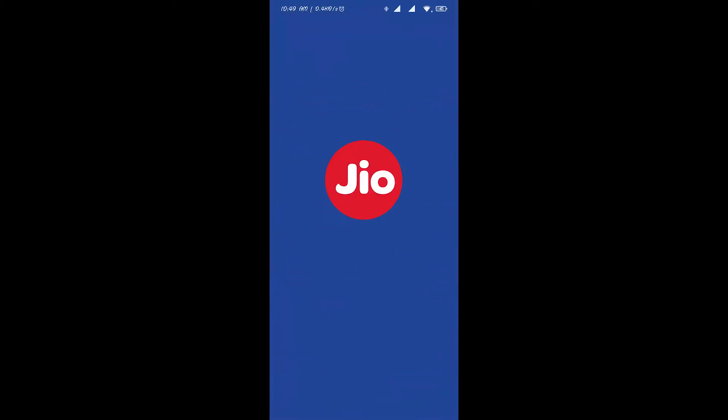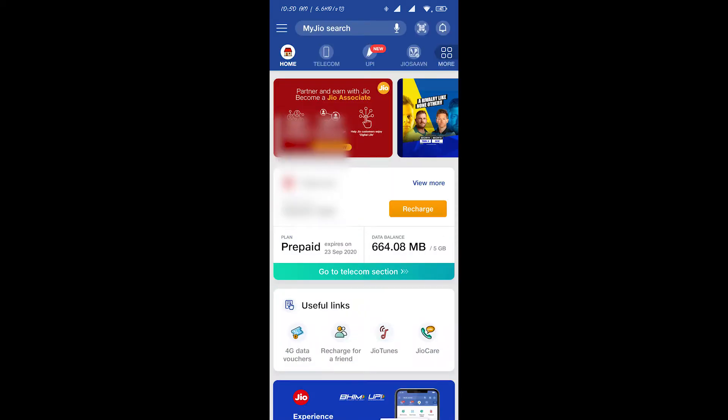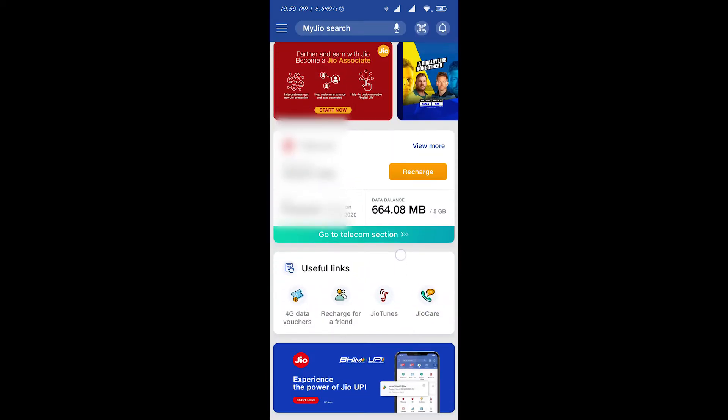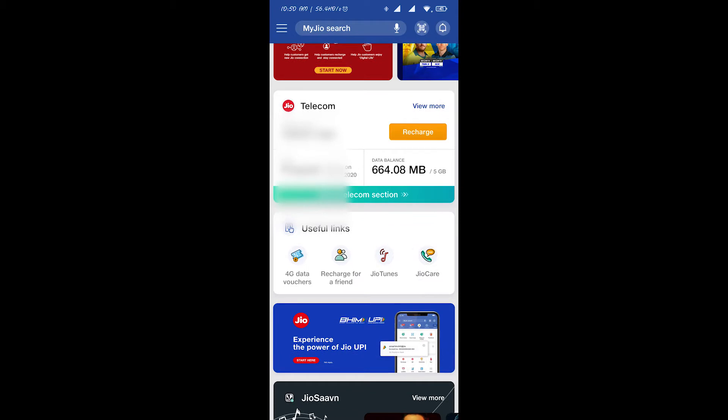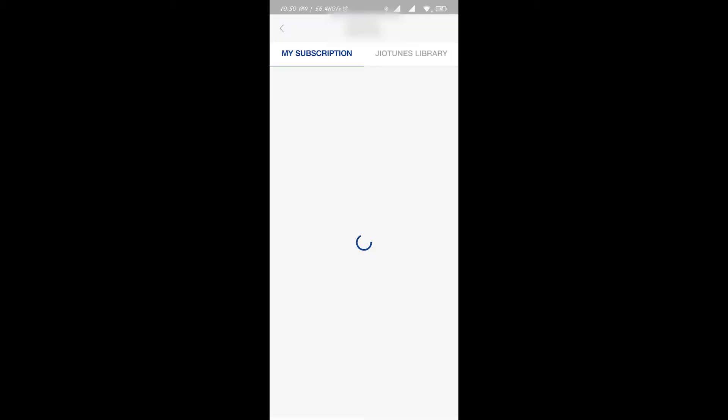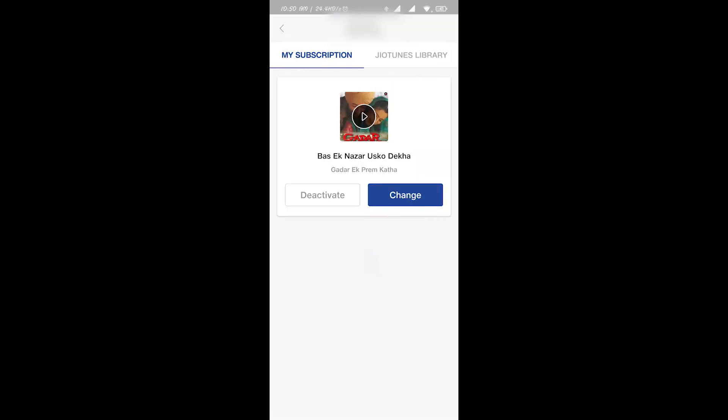It's opening now. You will see this link as Jio tunes, just click on this and here it will show you what song is right now your caller tune. As you know, there was this implication that you can change only one song per month.